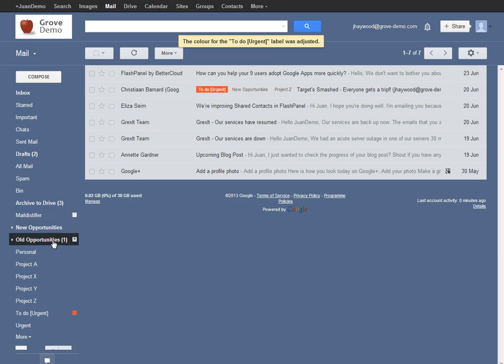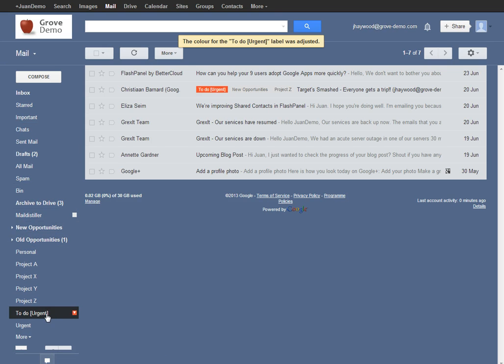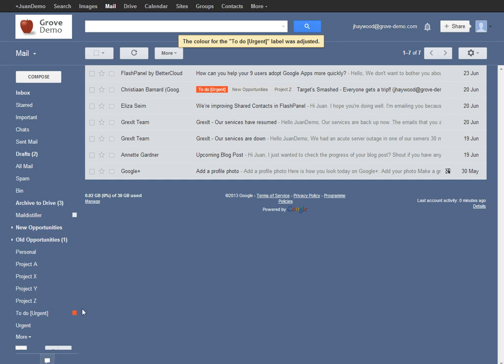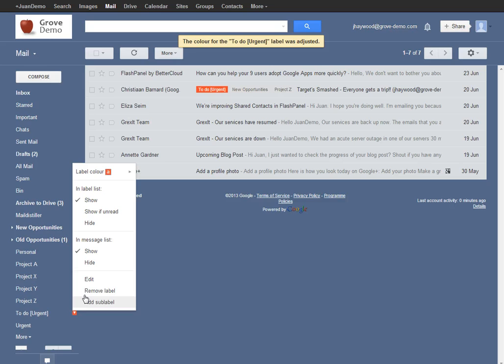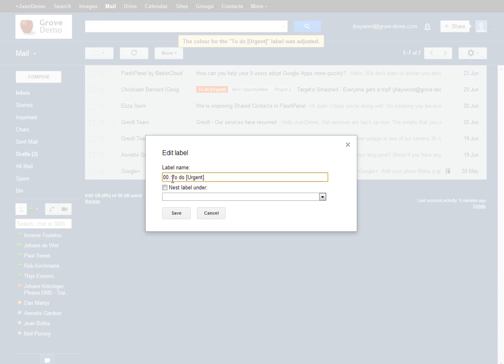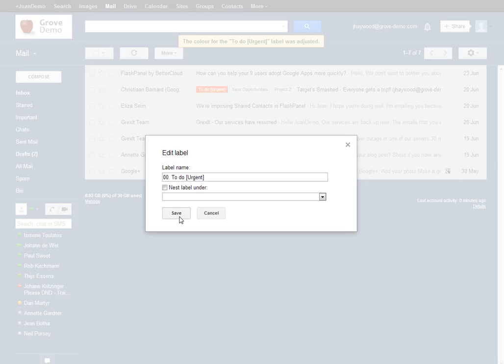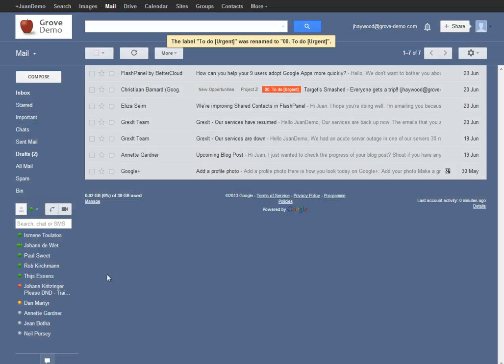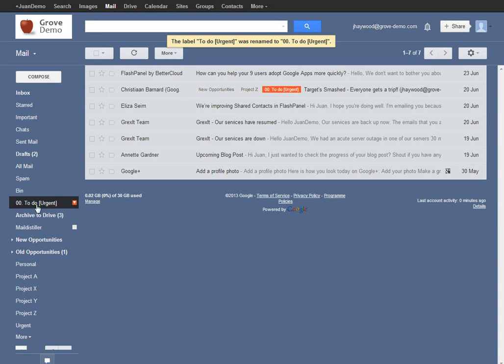All the labels are listed alphabetically down the left hand side here. If you wanted, for example, your to-do urgent label to be listed right at the top, a great way to do that is to edit your label and add numbering to the front of that. You can see I've added 00 here, which will force that label to the top of the list over here.